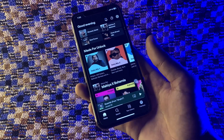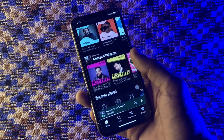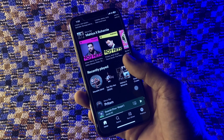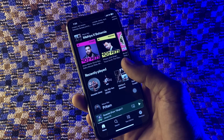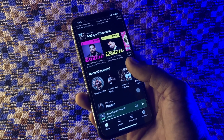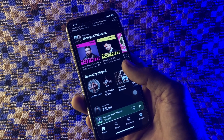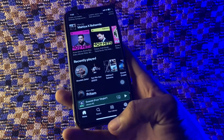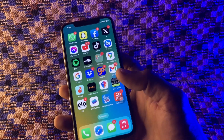Hello everyone, welcome back to another video. In this video, I'm going to show you how to fix Spotify not downloading songs on iPhone or iPad. Like most other music streaming platforms, Spotify lets you download your favorite songs so you can access them offline. If Spotify is not downloading songs on your iPhone or iPad, I'm going to show you how to fix it. Before we start, hit the like button and subscribe to the channel for more upcoming videos.